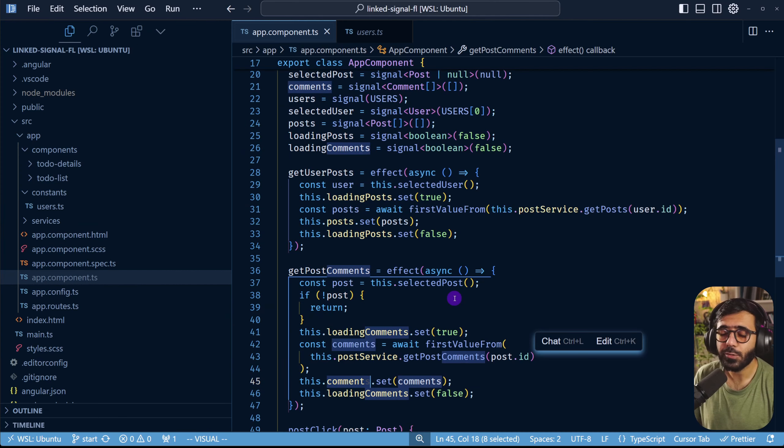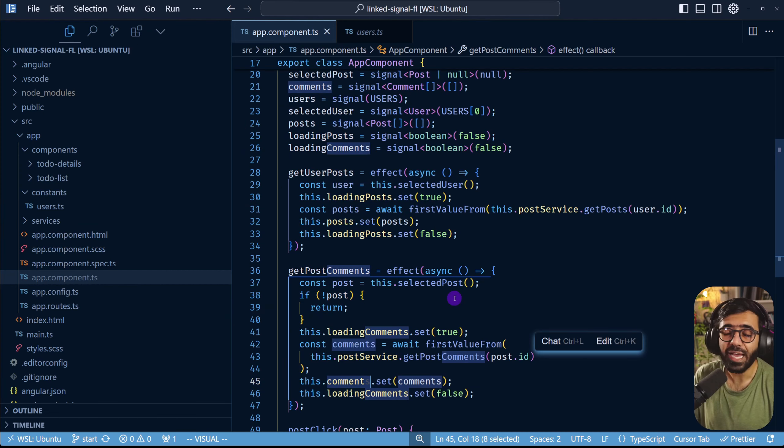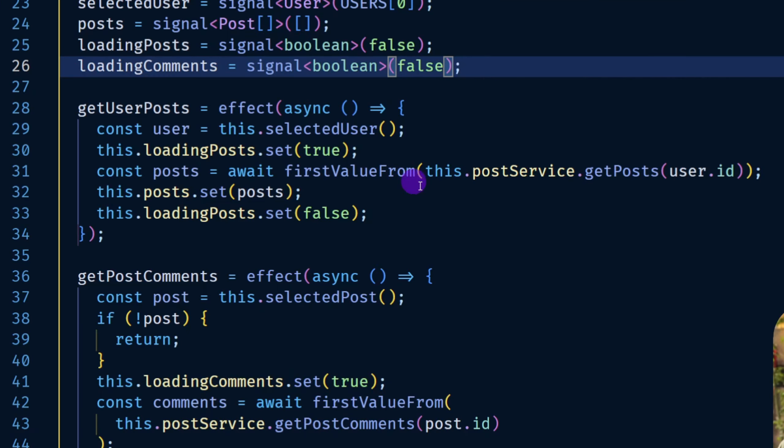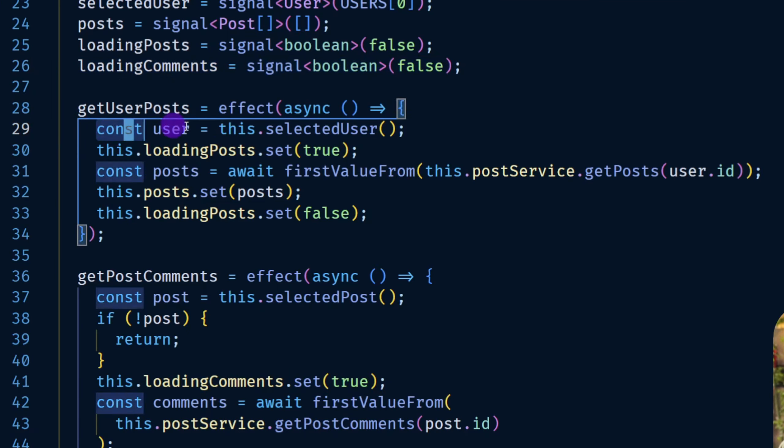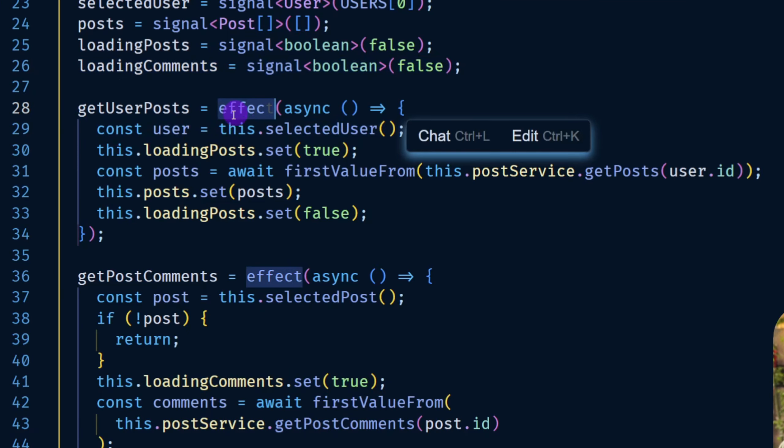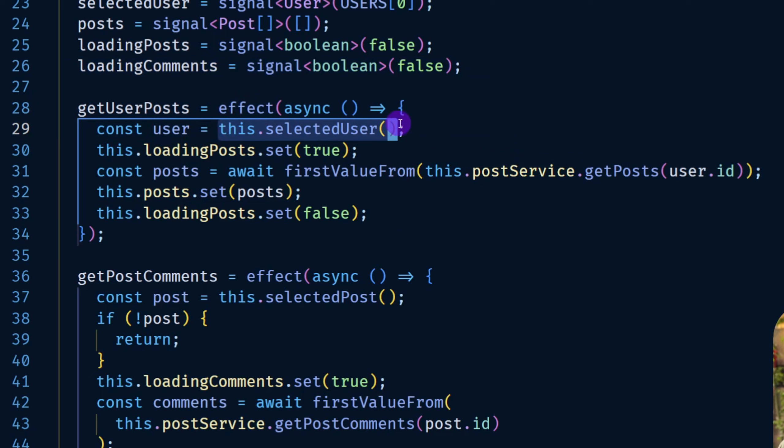Now what we want to do is to reset the selected post whenever we have a change in the selected user. You can do that pretty easily here where you can see that we have an effect that is already for a selected user.